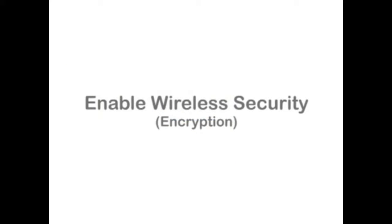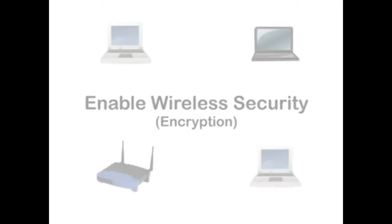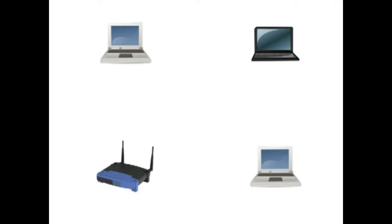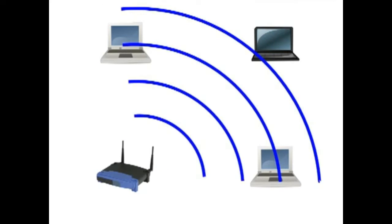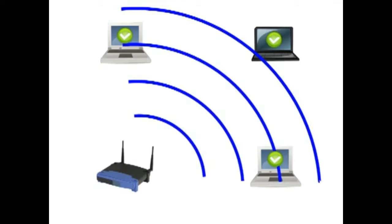Enable the router's wireless security feature. With a wired network, a device needs to be physically wired to the network to have access. With a wireless network, any device within range potentially has access to your network.